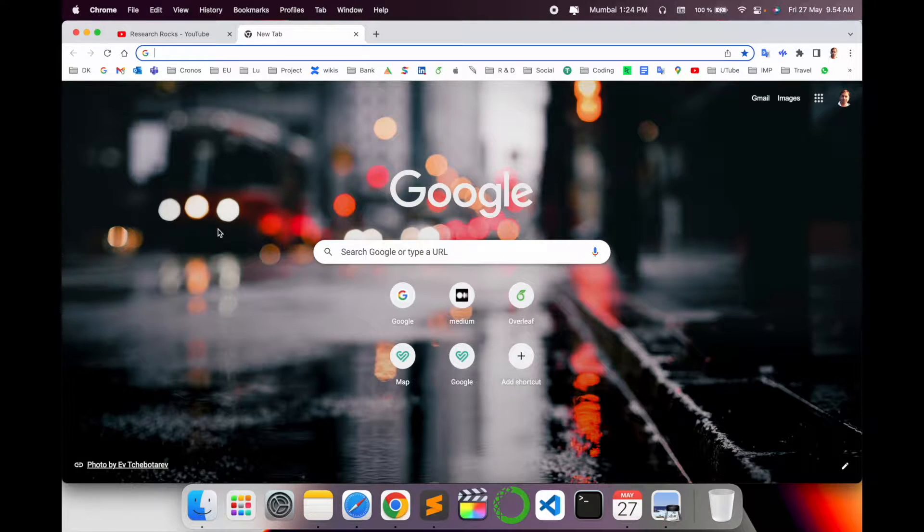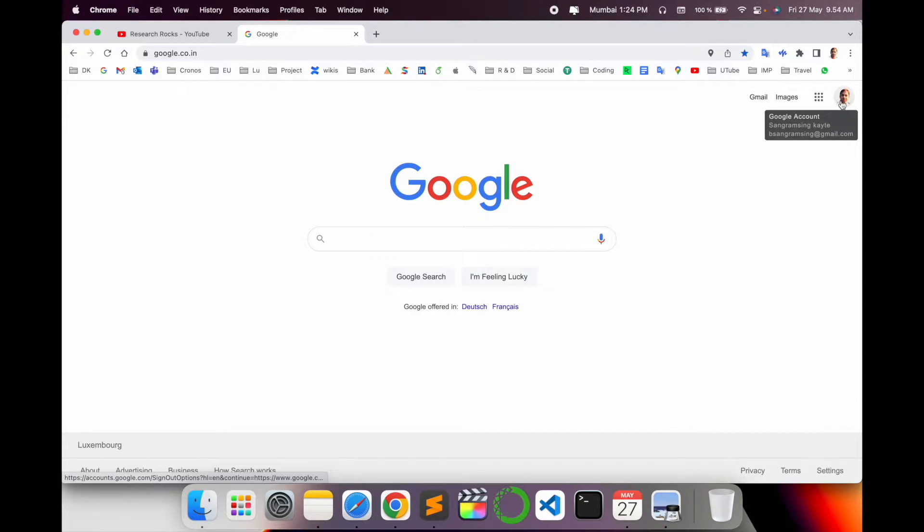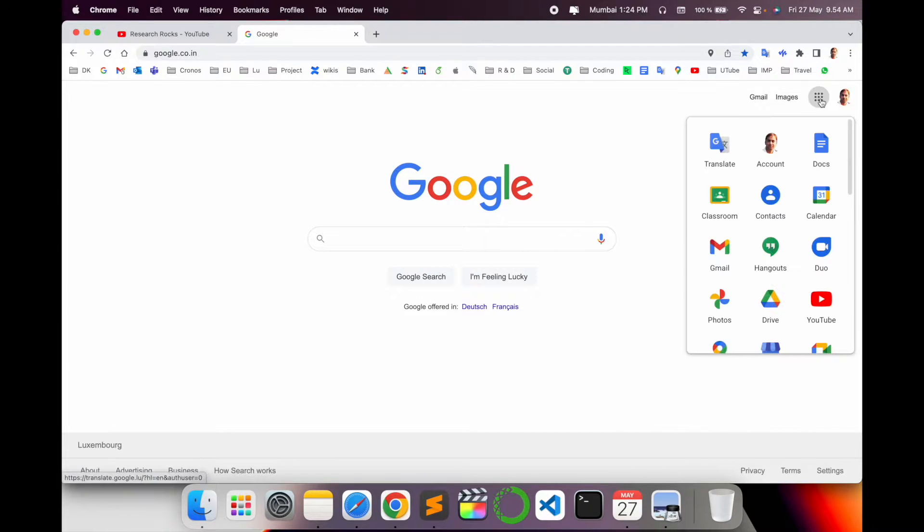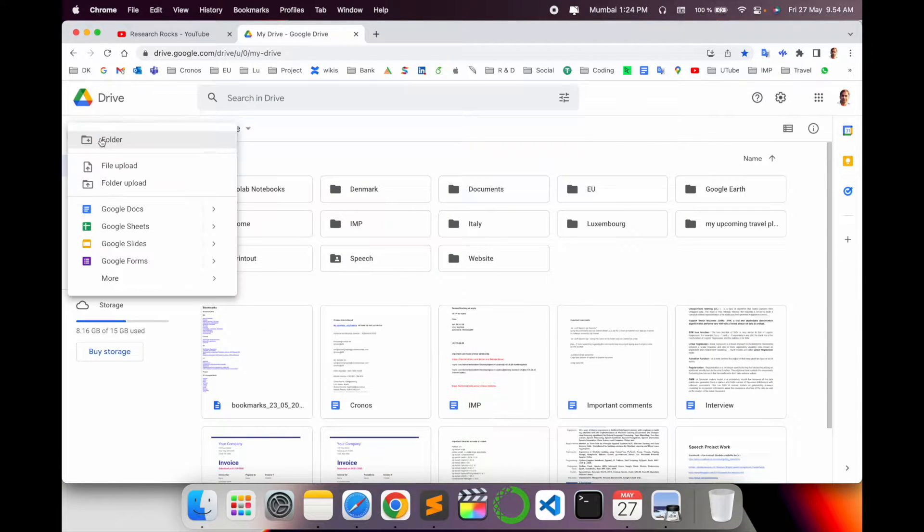Here I open an empty Google page. You need to log in first with your email address, then click the nine dots icon and click Google Drive to open it. This is my Google Drive.